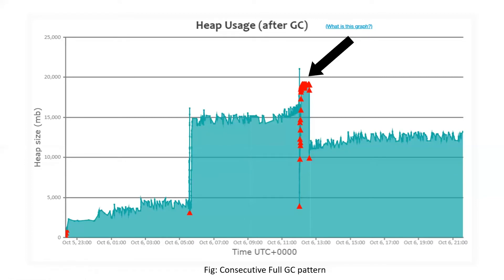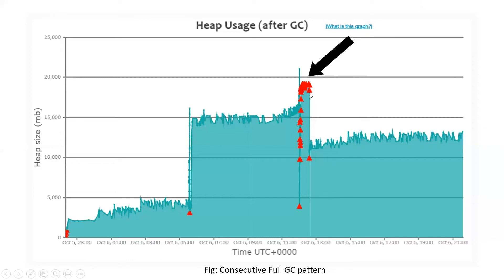The memory usage keeps climbing up. You can see the full GC is running but the memory is not dropping — it keeps building up. These consecutive full GCs start running around 12 PM and last for about 30 minutes. During this 30-minute window, any customer request coming into the application won't get a response because the garbage collection freezes the application and consumes enormous CPU. The CPU will be at 99–100%. But something interesting happens after 30 minutes, at 12:30 — the full GC runs and memory drops all the way to the bottom.